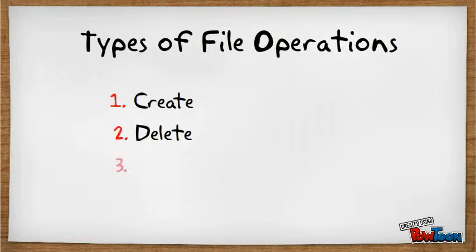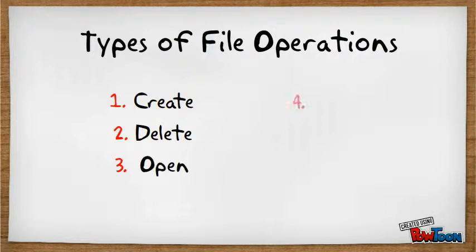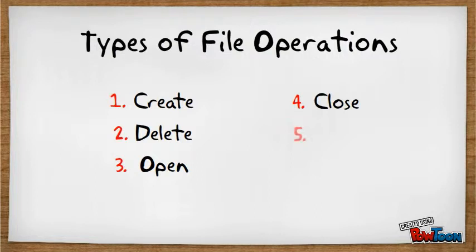These are the types of file operations: create, delete, open, close, read, and write.